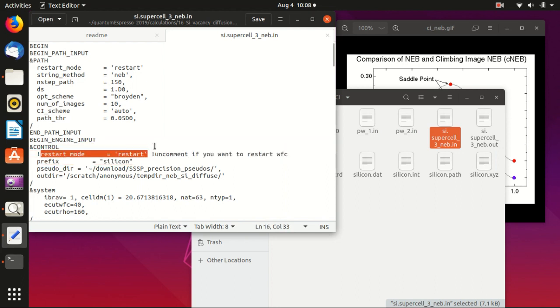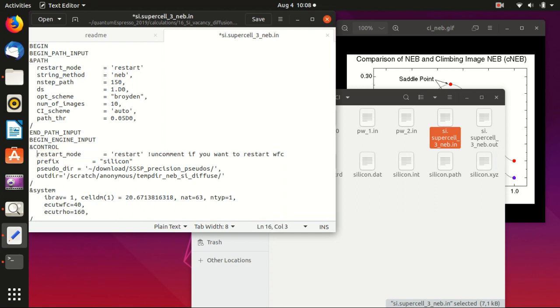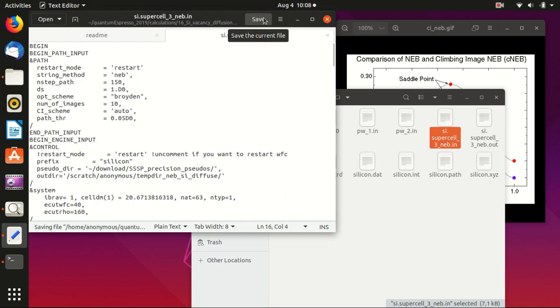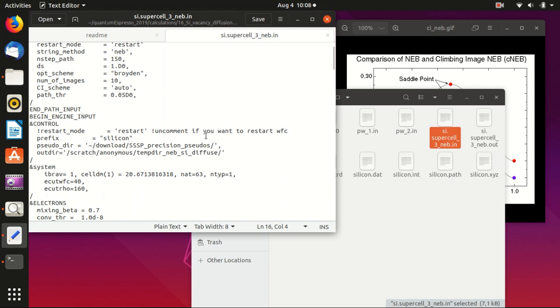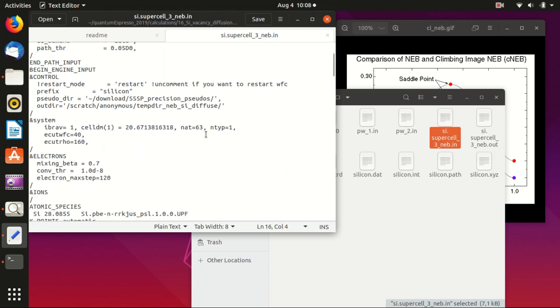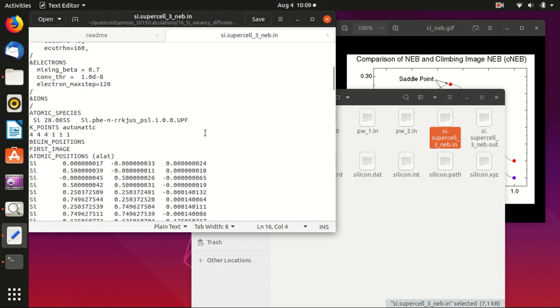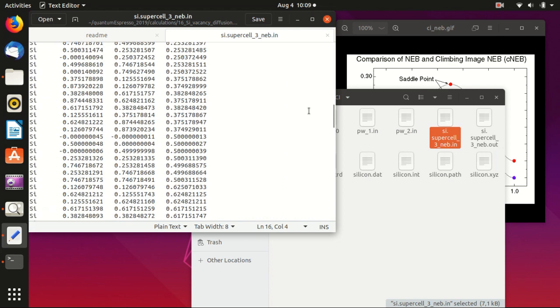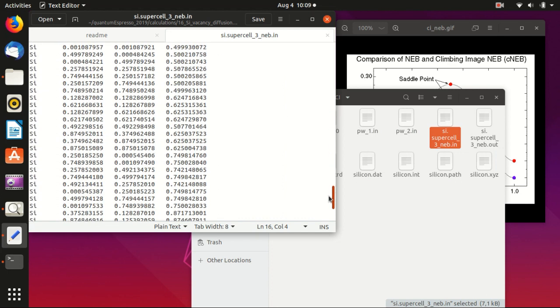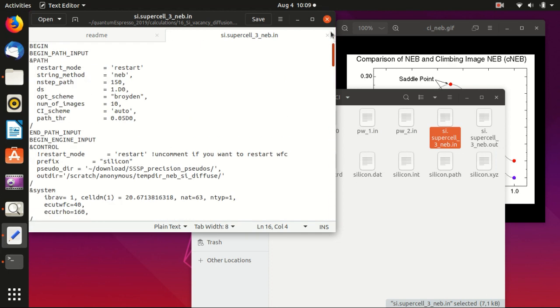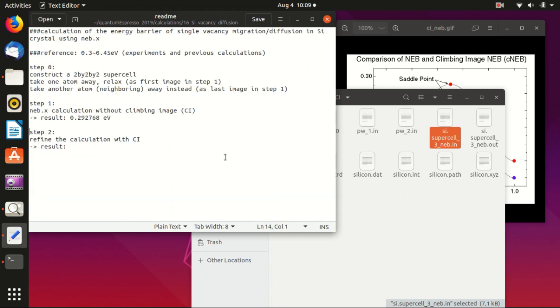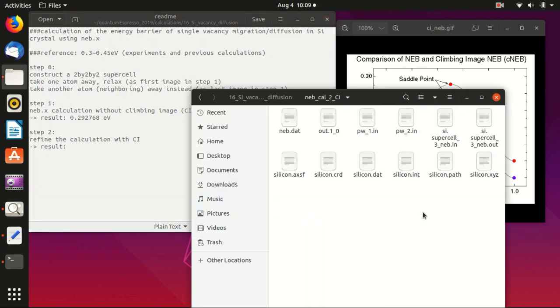If you also want to restart the wave function calculation, you can also uncomment this line here, but in our case we didn't copy the output file for the wave function so we just comment this out. Also the calculation of the wave function only takes a small part of the calculation.